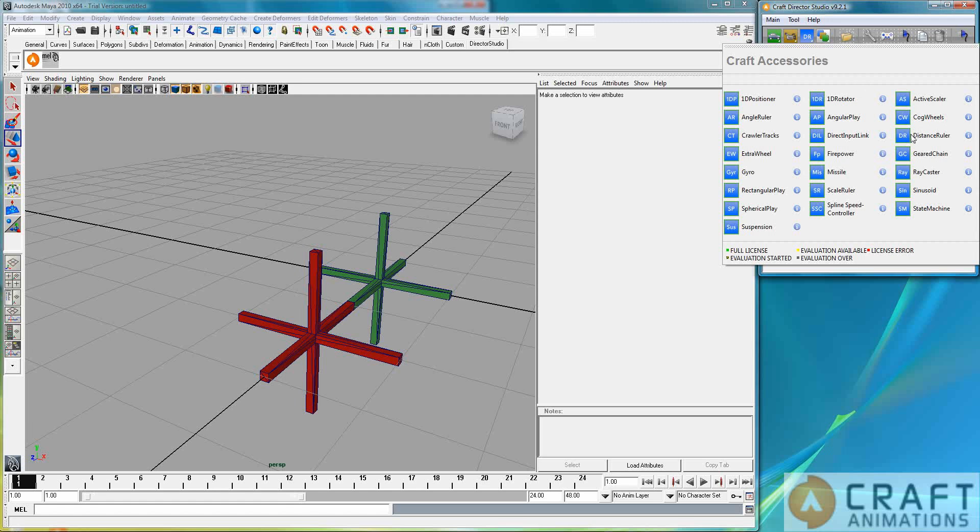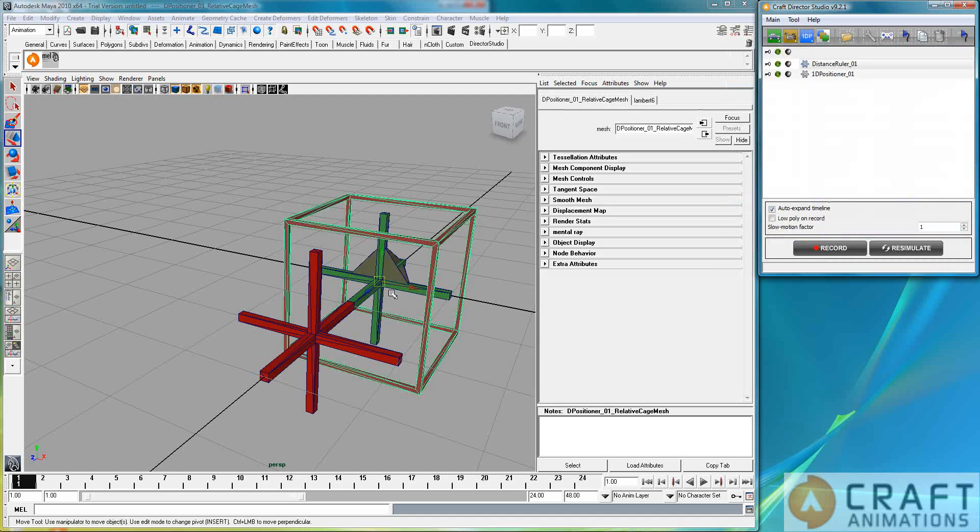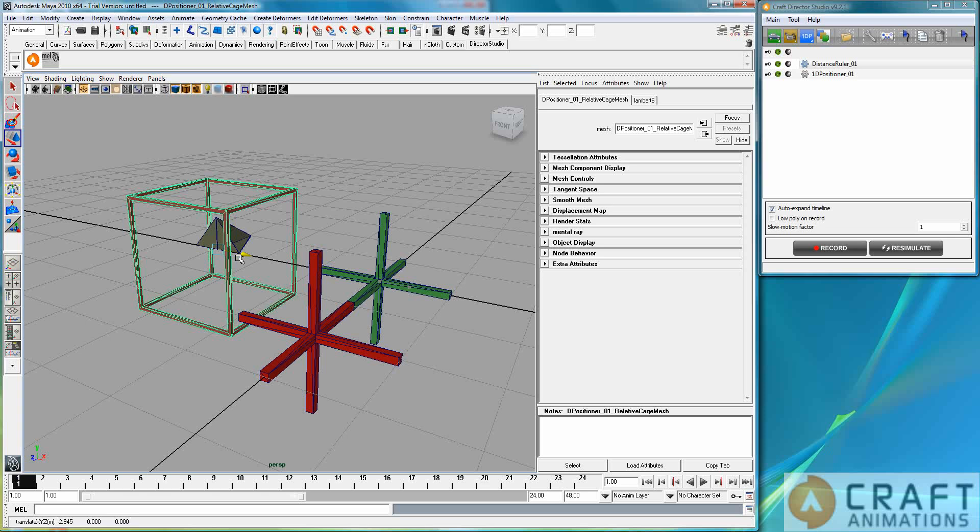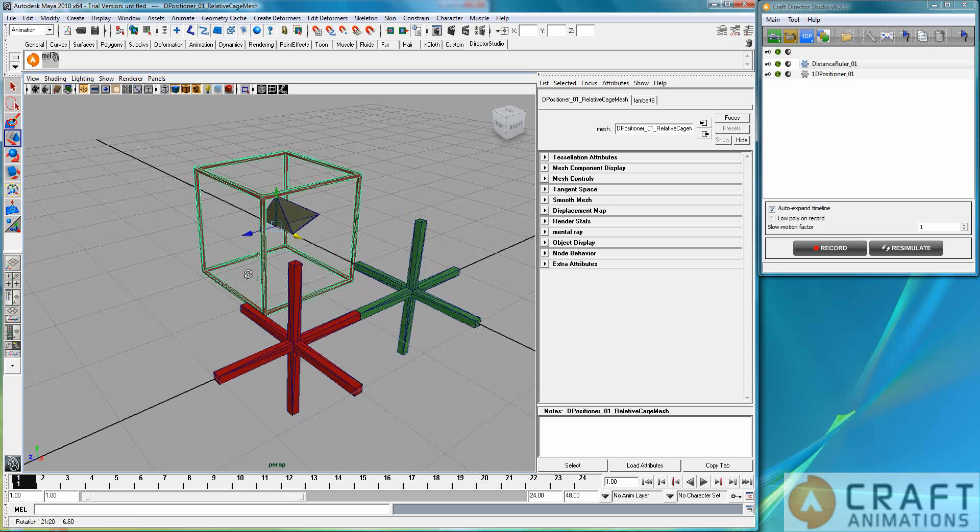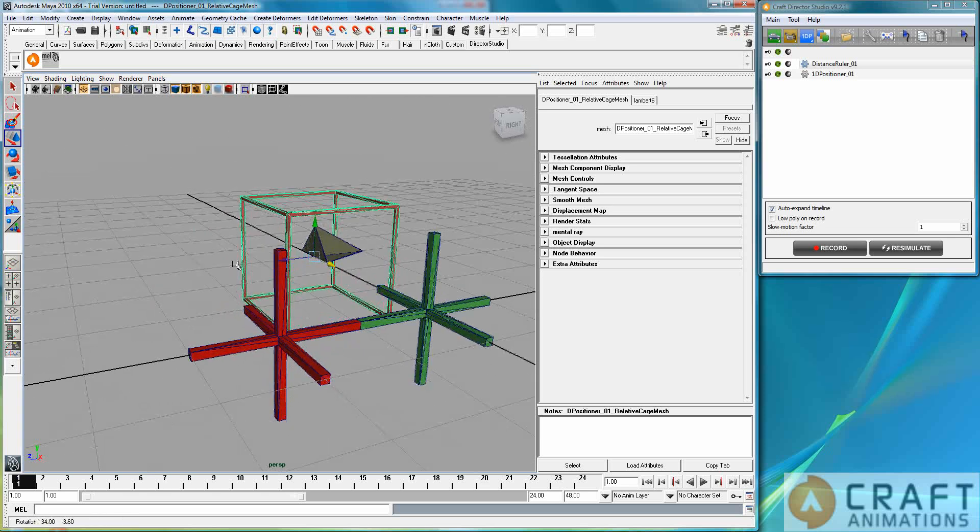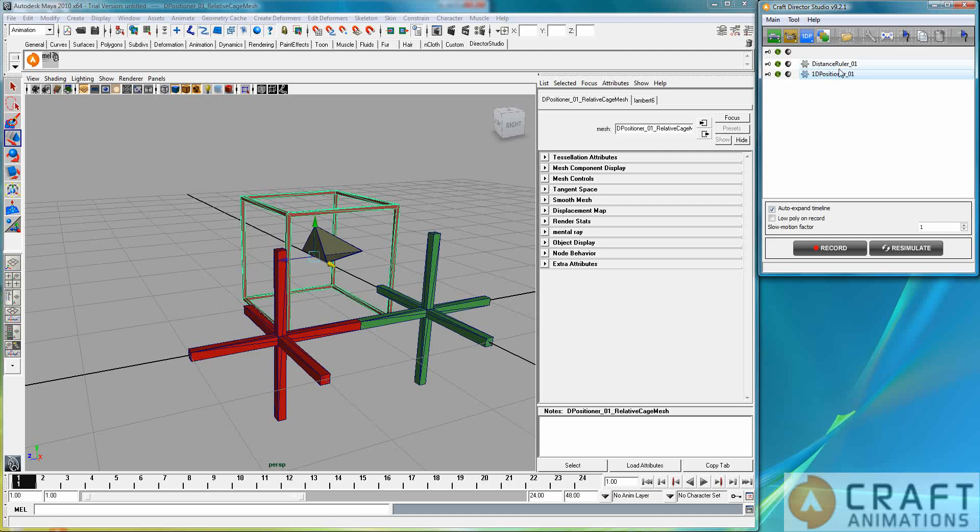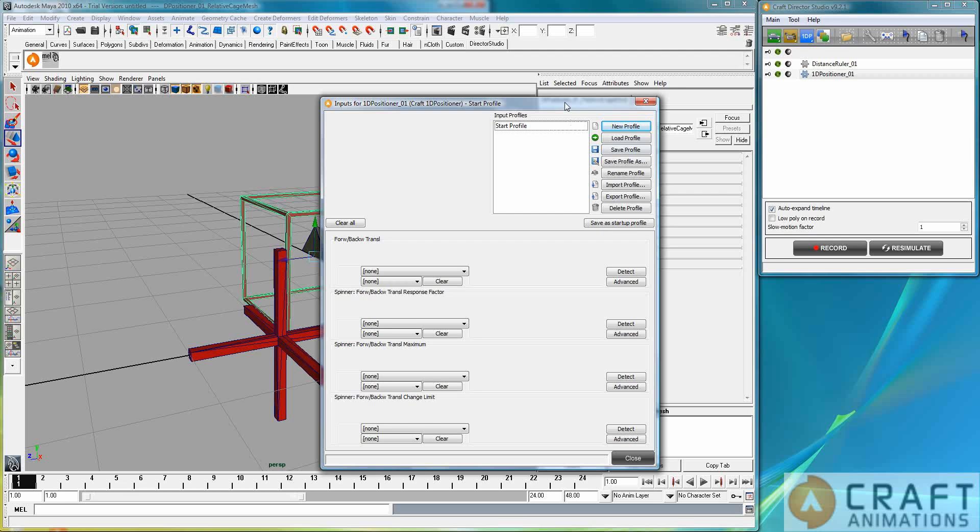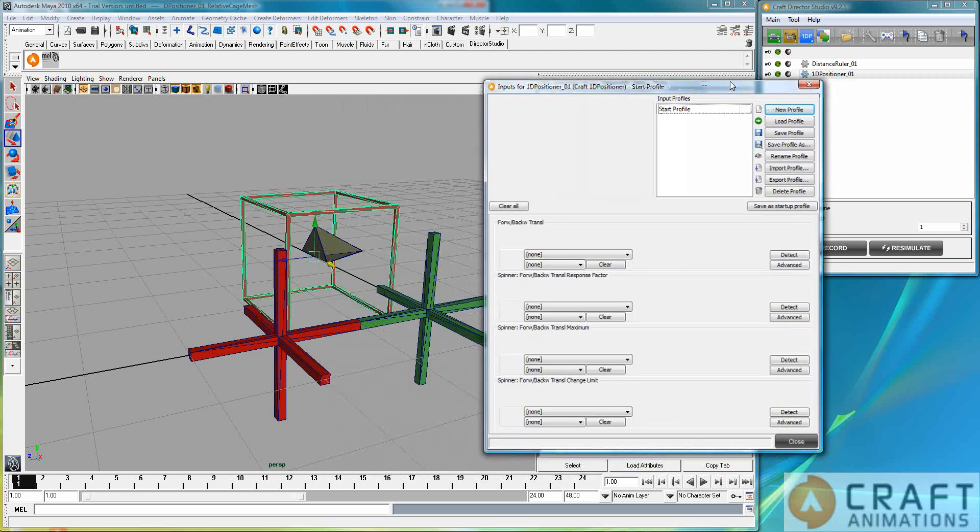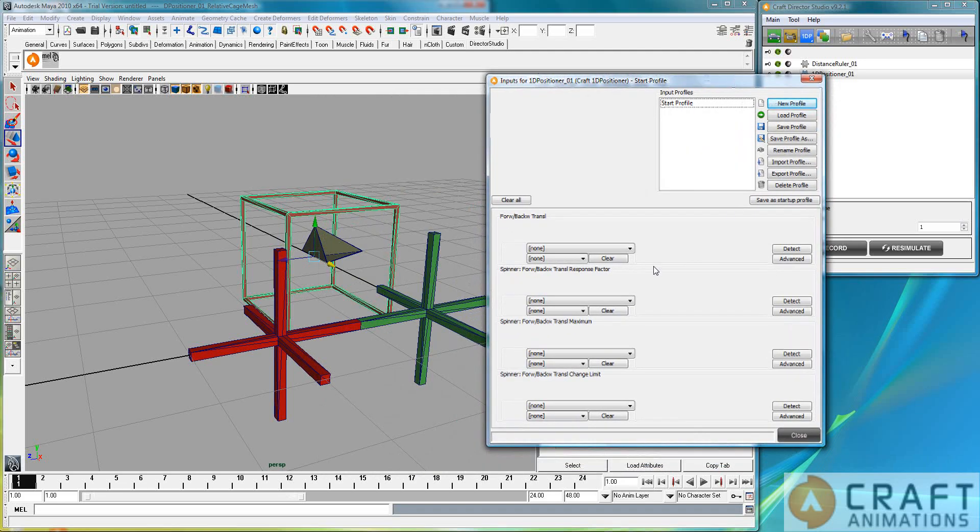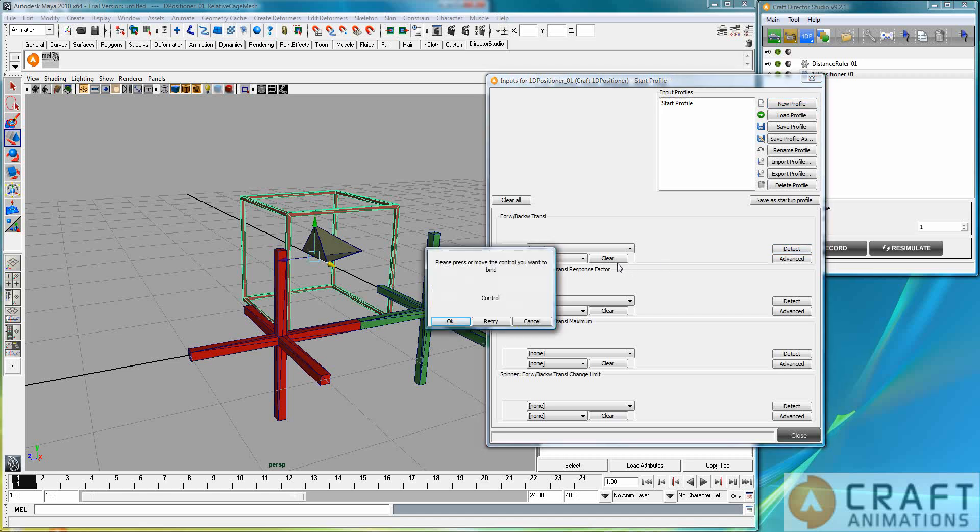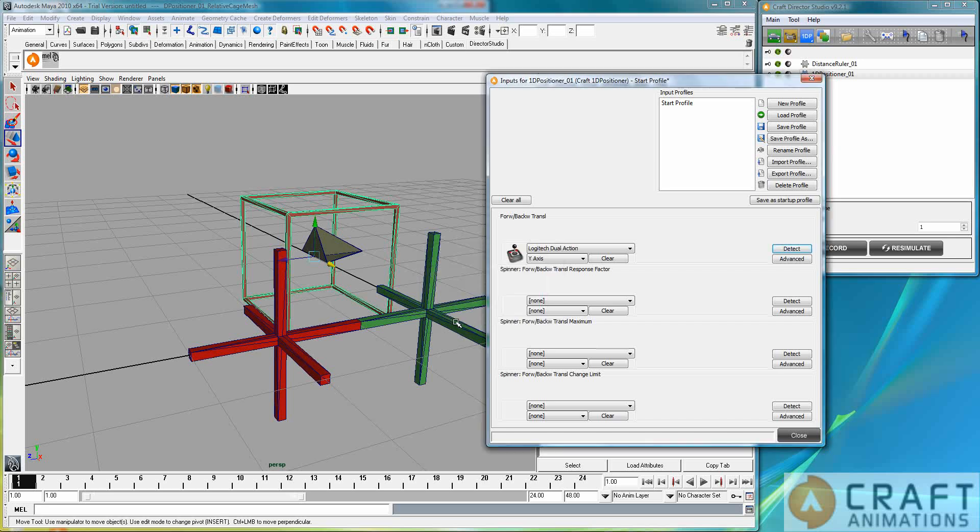I will just create a 1D positioner. For those who haven't seen that tutorial, I'll quickly explain what it does. Let's take this 1D positioner and open up the input dialog. I have my joystick, and I can detect, for example, my right thumbstick. I just pull it upwards and it binds to it.